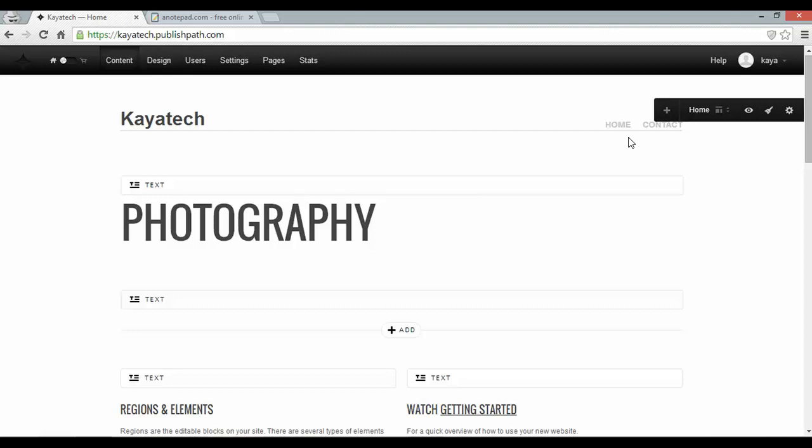Now these boxes that you can see on the page in front of me are LiteCMS elements. I can create new elements, delete existing ones and drag and drop them around the page.